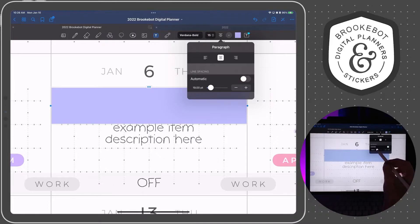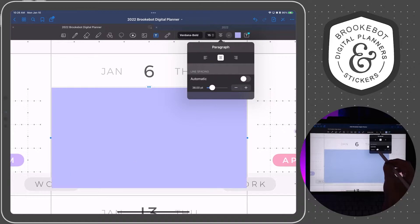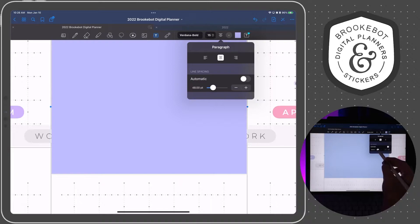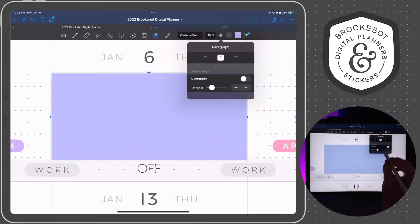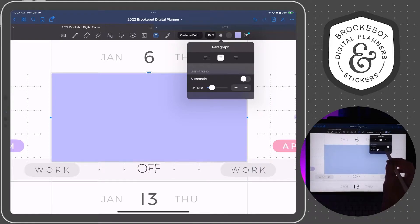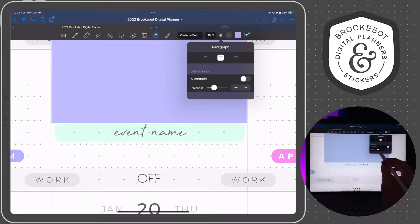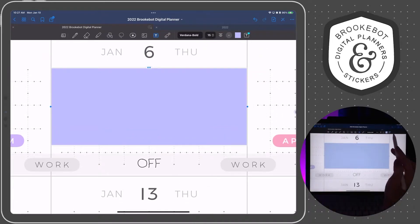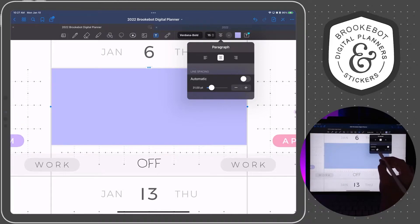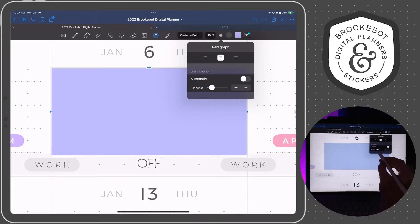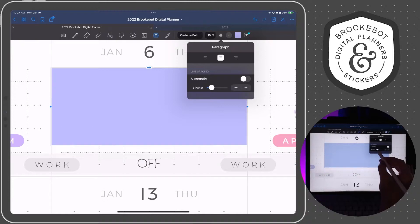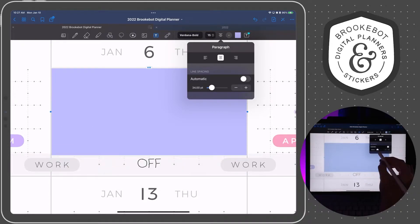Adjusting the line spacing changes each line's height. You can have really fine control if you tap the plus and minus signs, or tap and hold them for minute changes within the line spacing. If you want more drastic changes you can use the slider, but especially when working in a very small area that can get out of hand quickly. I often find it's difficult to get exactly what I want that way, so I'll make major adjustments with the slider and then fine-tune with the plus and minus buttons.